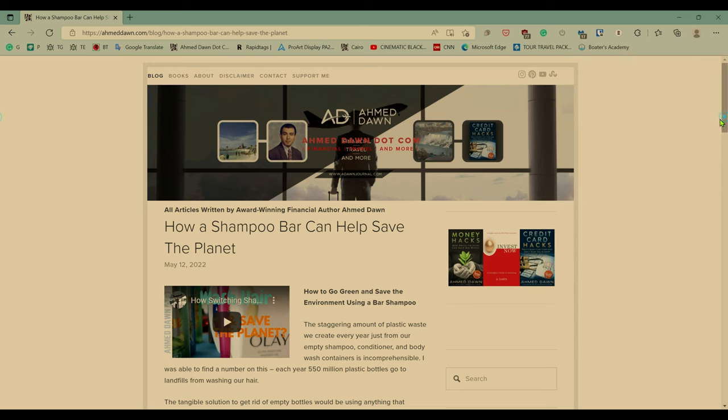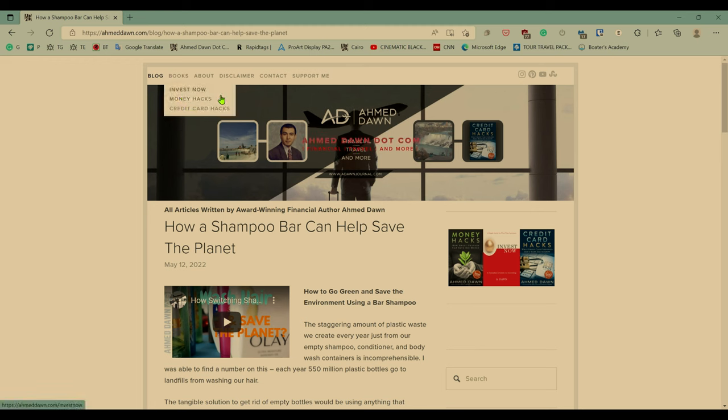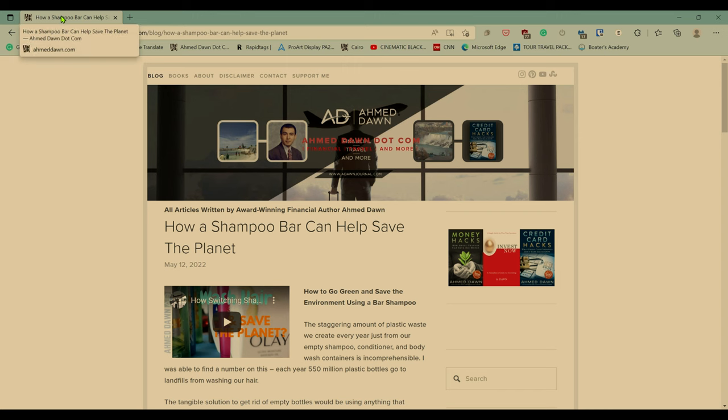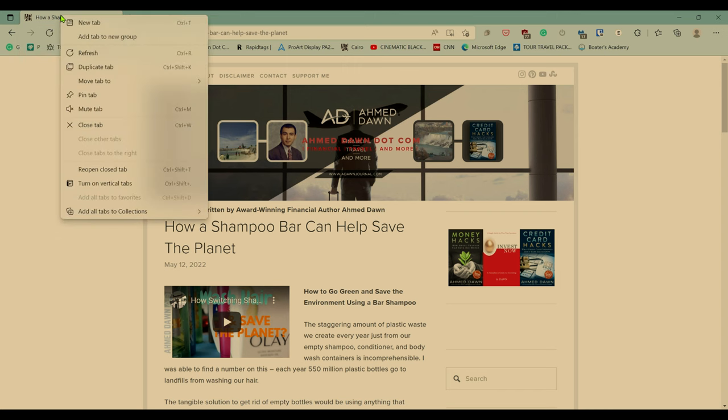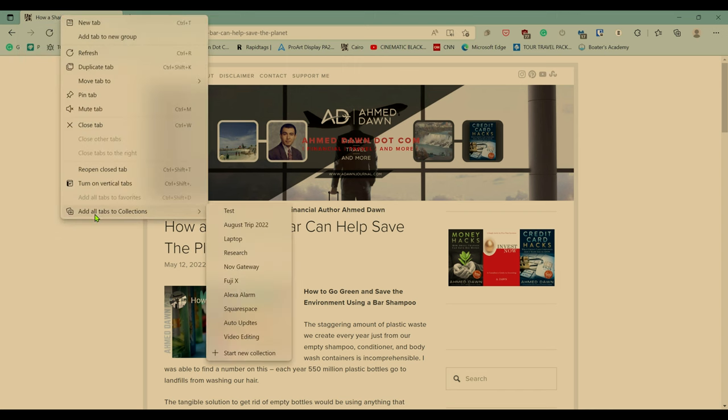Now, another way you can add a page or website or anything to collections is to right click on the tab. So for example, if you right click here and then scroll down all the way to add all tabs to collection, and then here what happens,